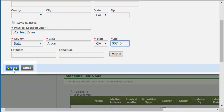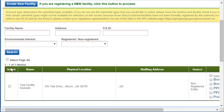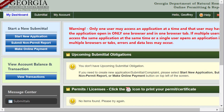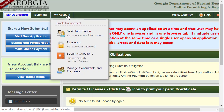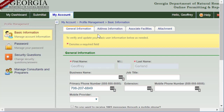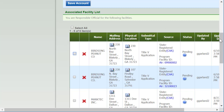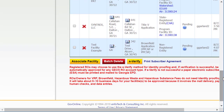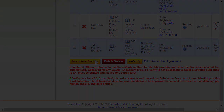When you've finished entering your information, click the Create button. If you've already created your account and then need to either associate or add new facilities, click the My Account tab at the top of the screen, and then Basic Information. From there, click the Associate Facilities tab.